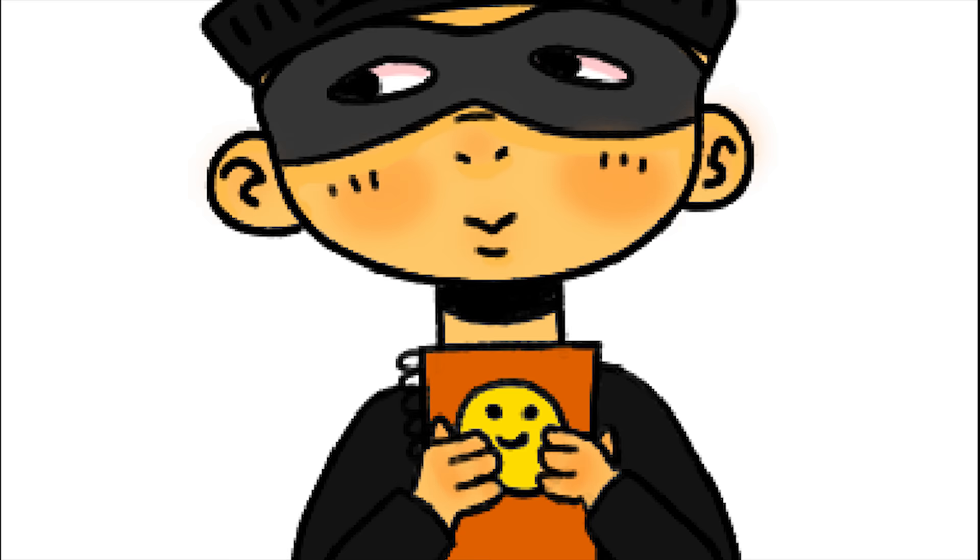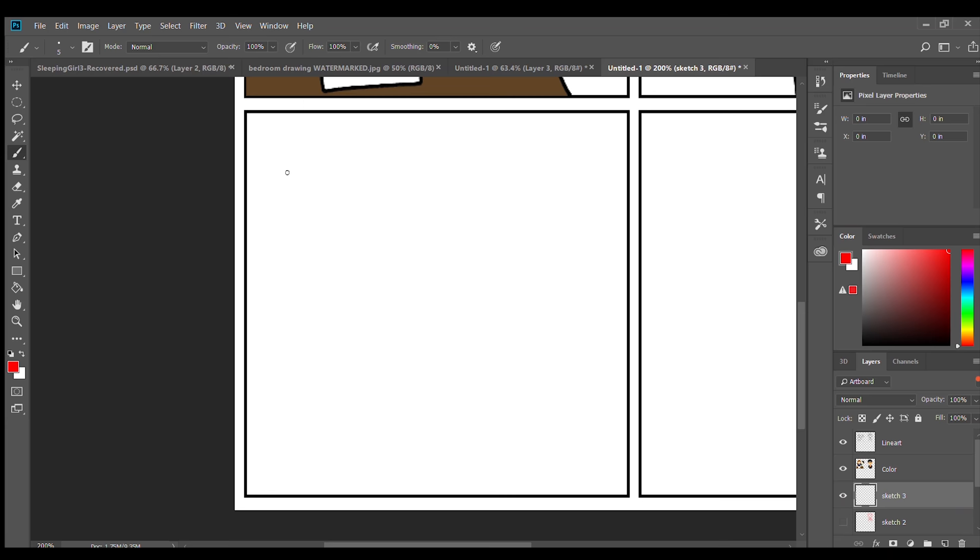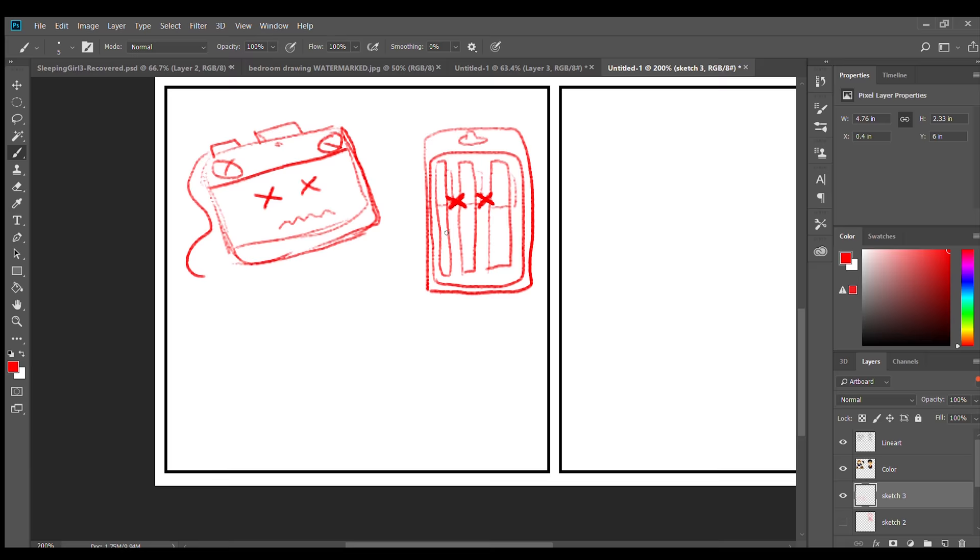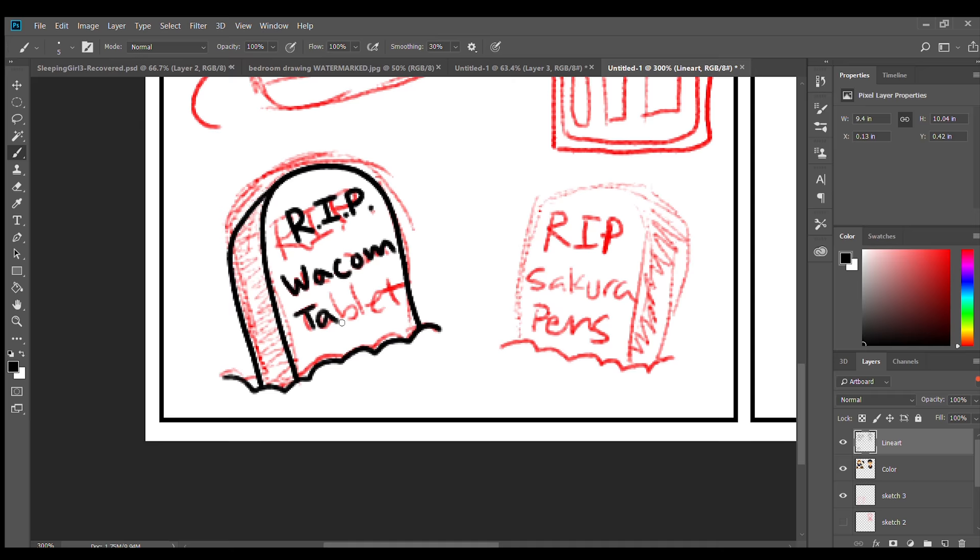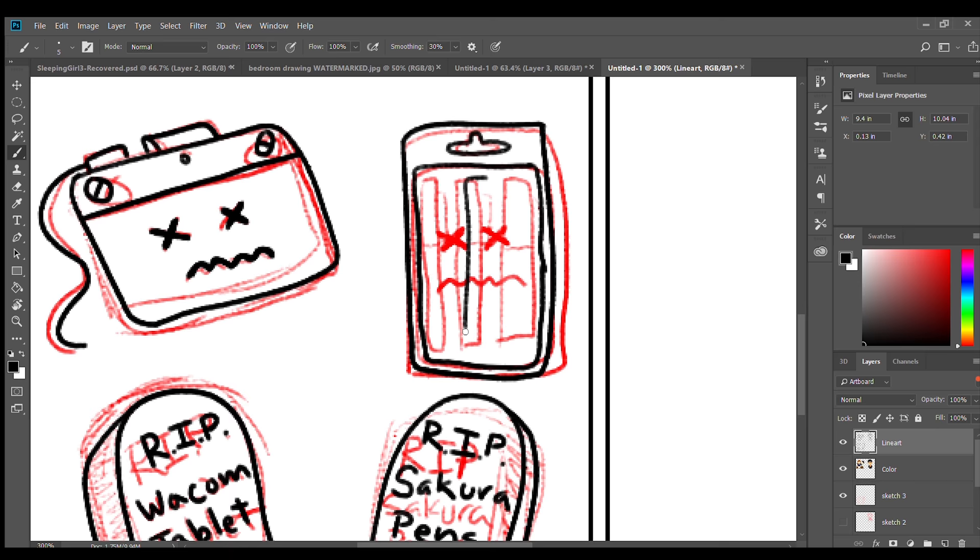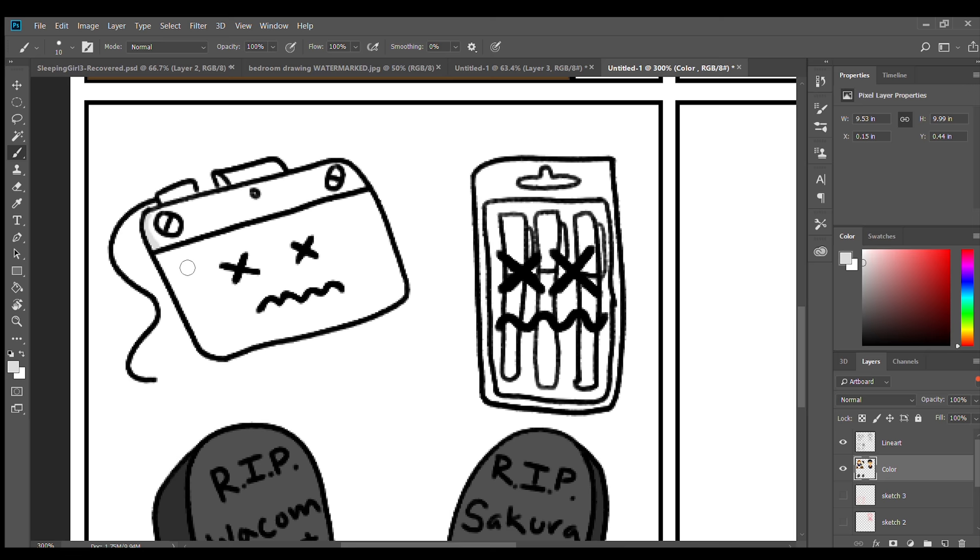Let's go to our last pet peeve. Probably the two biggest art supplies I rely on is my drawing tablet and my Sakura pens. And they're really cool and they're Japanese and they are so amazing. But they die sometimes, you know, especially when you use them a lot like I do.